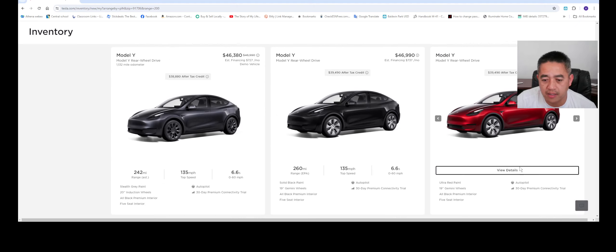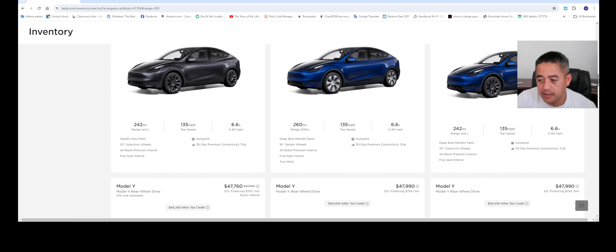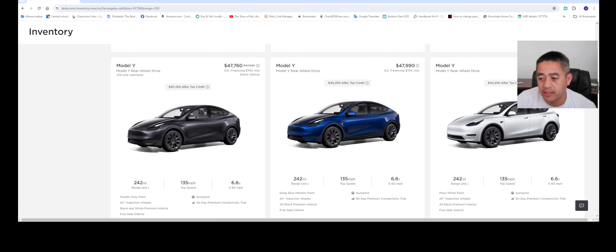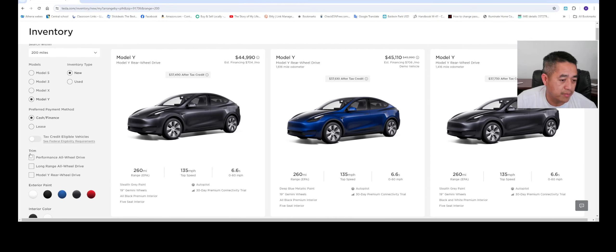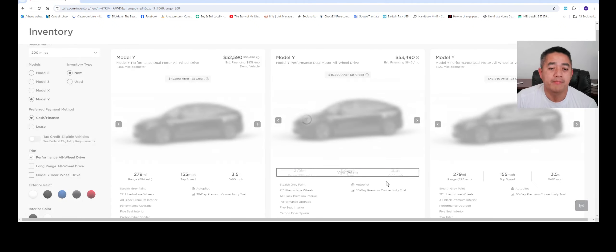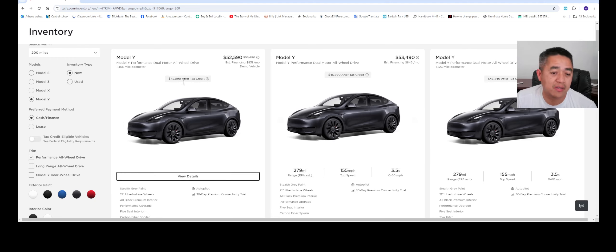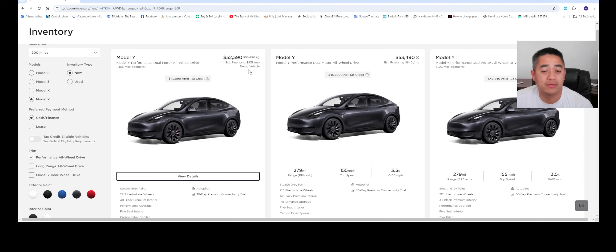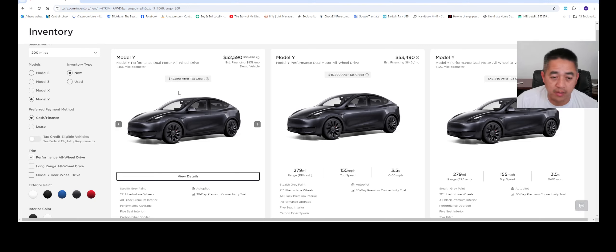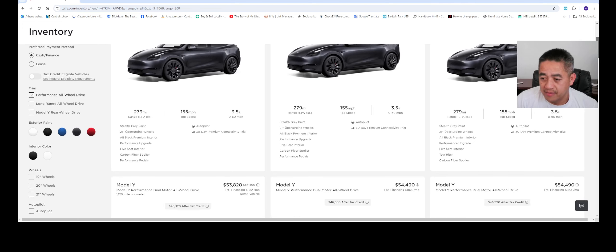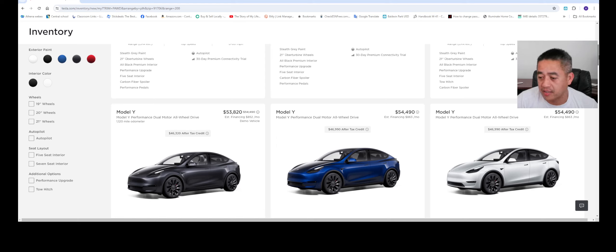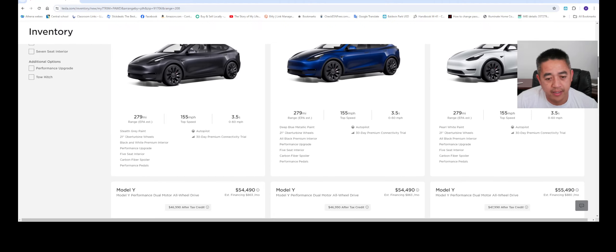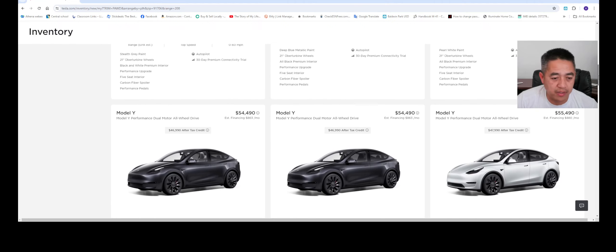Here you can check for all kinds of colors. This is the Model Y right here. Let's see if there's any discount on the performance. Again, as you can see the discount, this is a demo vehicle, so you get about eight hundred dollars off. It's the performance, you get forty-five thousand after the tax, which is not bad. But a couple weeks ago we were seeing like four to eight thousand dollar discounts. So no more discounting inventory, maybe a couple hundred dollars on the demo vehicle.